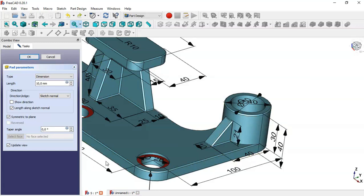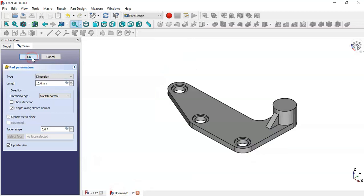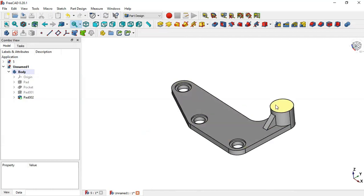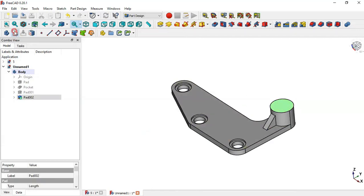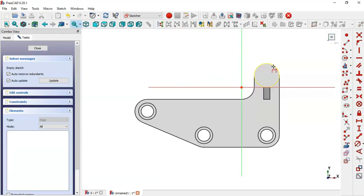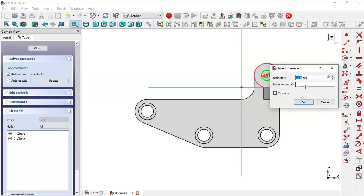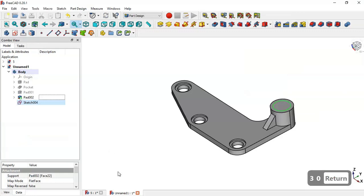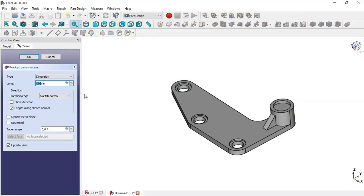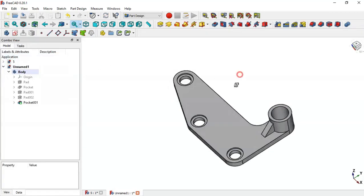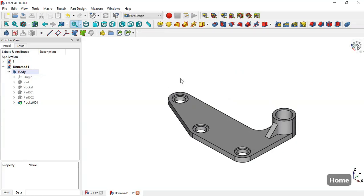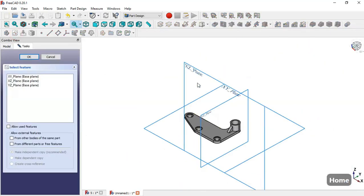Now go to Pad command, the length will be 10. Check this option — symmetric to plane. As you can see, we have a pad of 10 and a total height of 20. Press OK. Now select this face, click the sketch and extract this edge. Go to circle command and give this circle a diameter. Close and go to Pocket command, change the length. Set the type and press OK — you have this pocket.